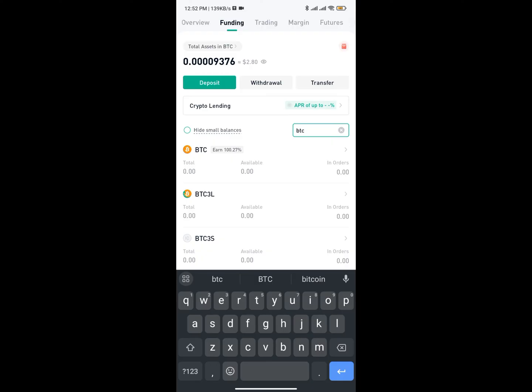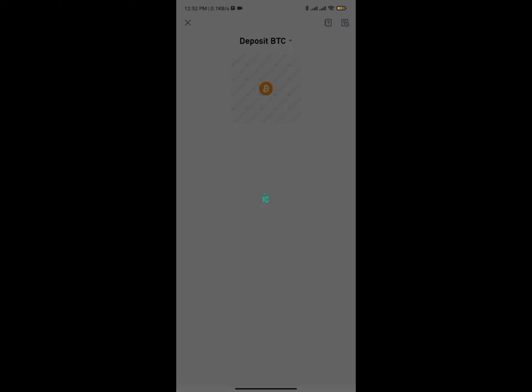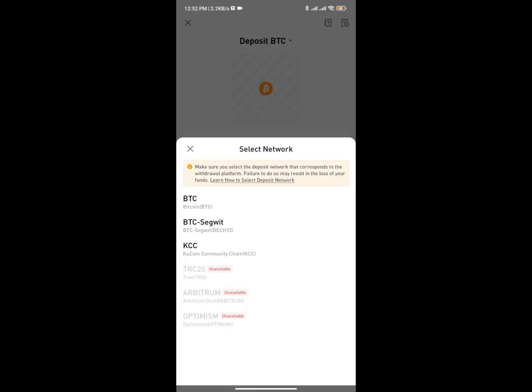So as you can see it shows BTC. By clicking on BTC you're going to see Deposit, Withdrawal, and Transfer. To get your wallet address you need to tap on Deposit, because you're actually getting money into your KuCoin account. Right here you're going to be required to select a network.